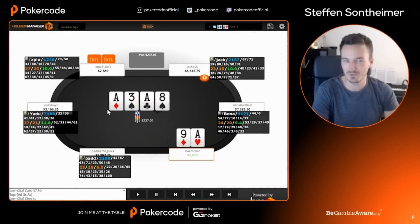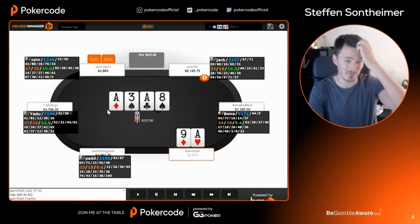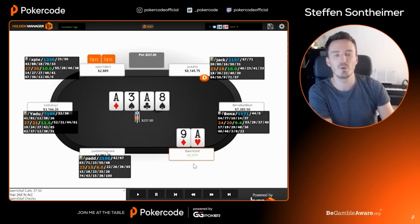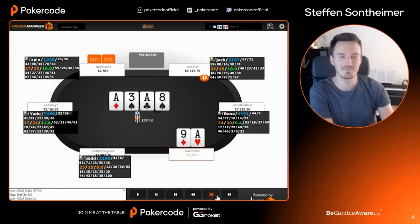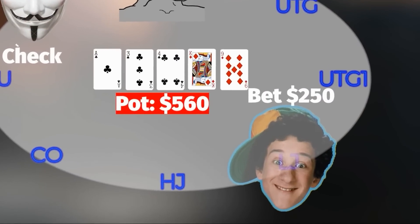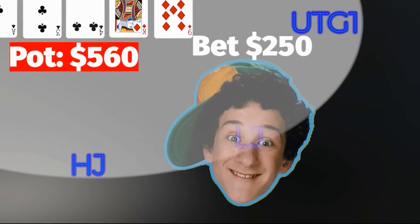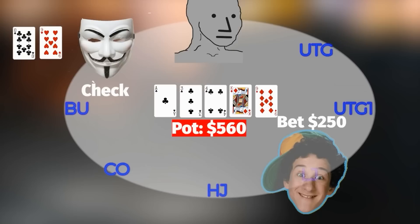Strict GTO is most effective at high stakes online, where a greater percentage of the player pool studies using solvers. Against an opponent that is playing a GTO-based style, the strategy that will maximize EV will also be based on the Nash equilibrium, and it's often the player that does more detailed solver work that will have the advantage. However, against an opponent that is imbalanced, a strategy based on a solver output will not be profit maximizing, and sometimes may not even make sense. But one can still employ game theory principles against an imbalanced opponent to maximize his EV.